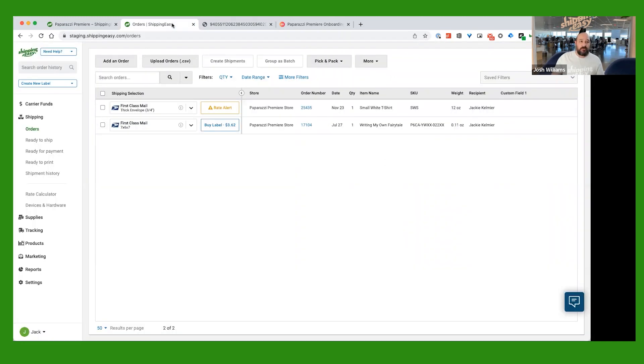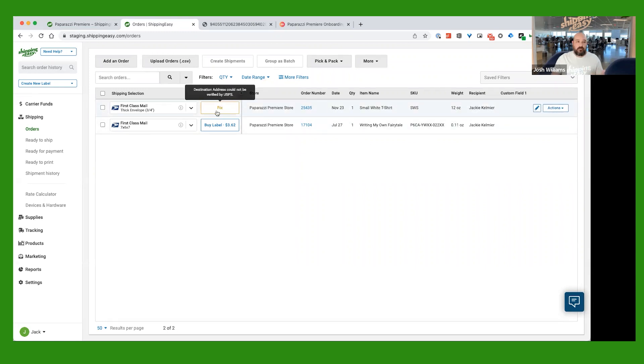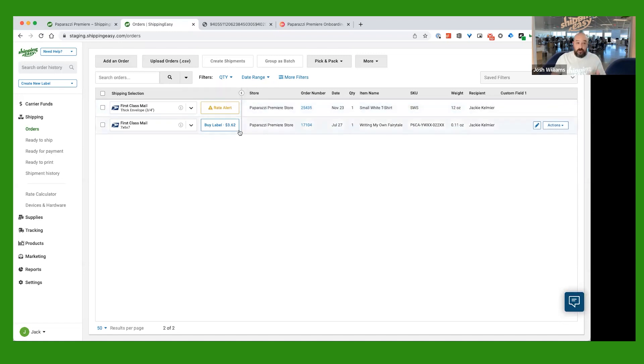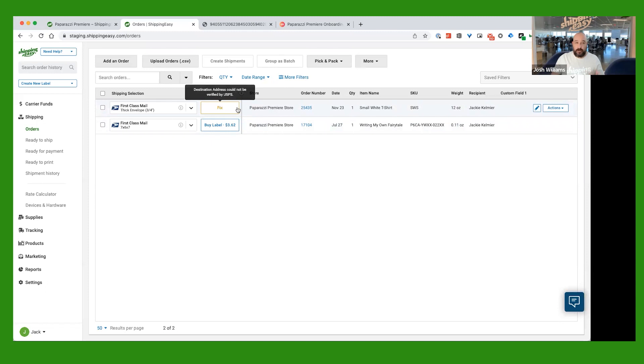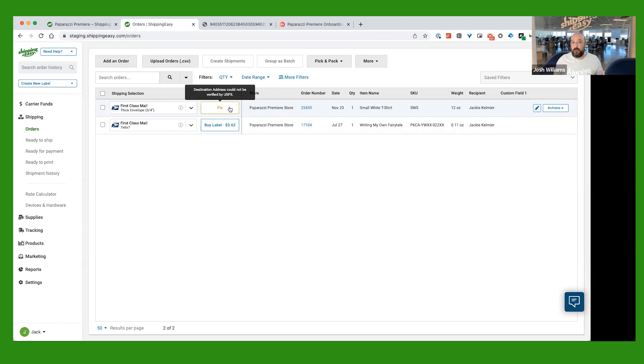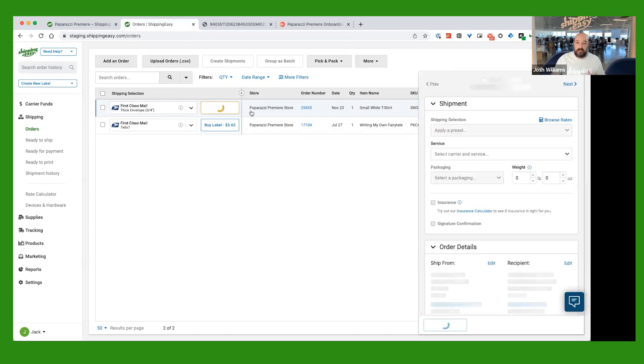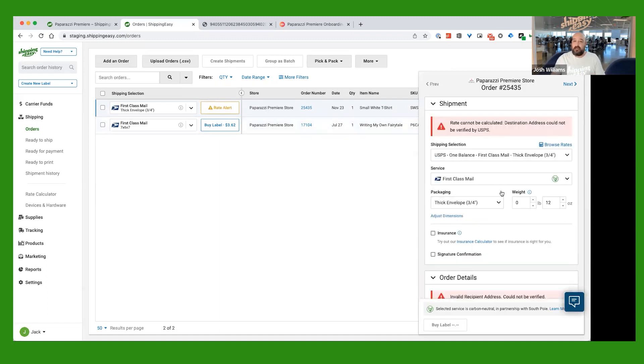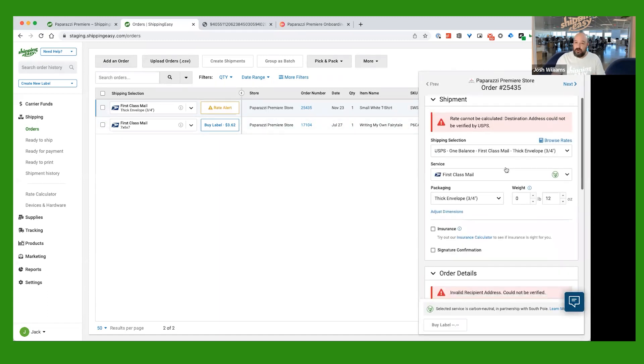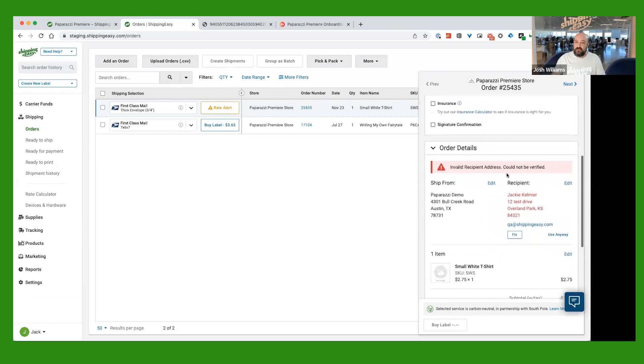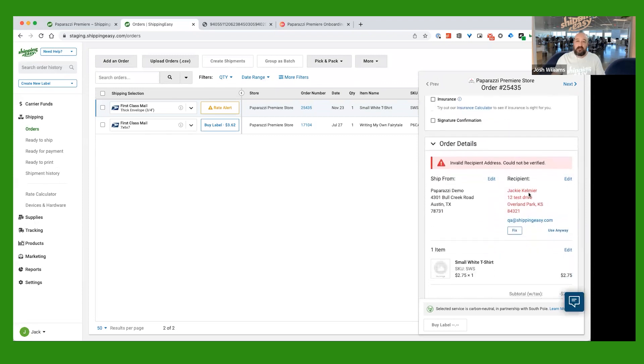One other thing that I do want to show you is sometimes there'll be a little yellow box here with some information where you won't see a price of a label here. What you're going to want to do is just hover your cursor over the box. Or if you're on mobile, it'll show you what the message is. And all this is saying is that the address couldn't be verified by USPS, maybe how the customer put it in or something. And it's going to give us the option to fix it. So we're going to go ahead and click on Fix. And we want to go ahead and scroll down to where the address is. It'll be highlighted in red here. It'll show you exactly what is missing here.